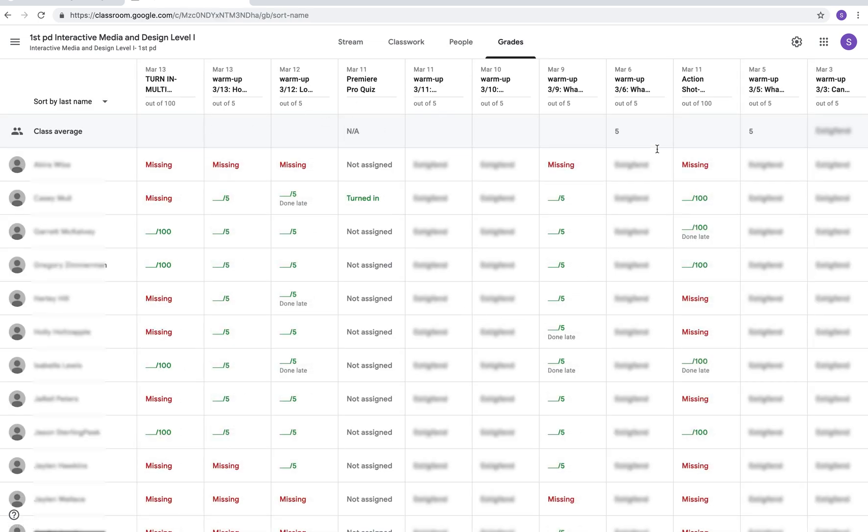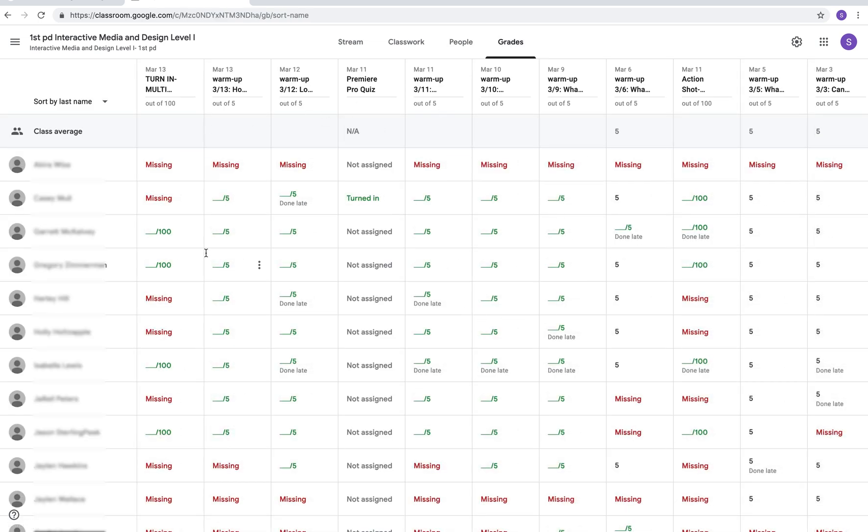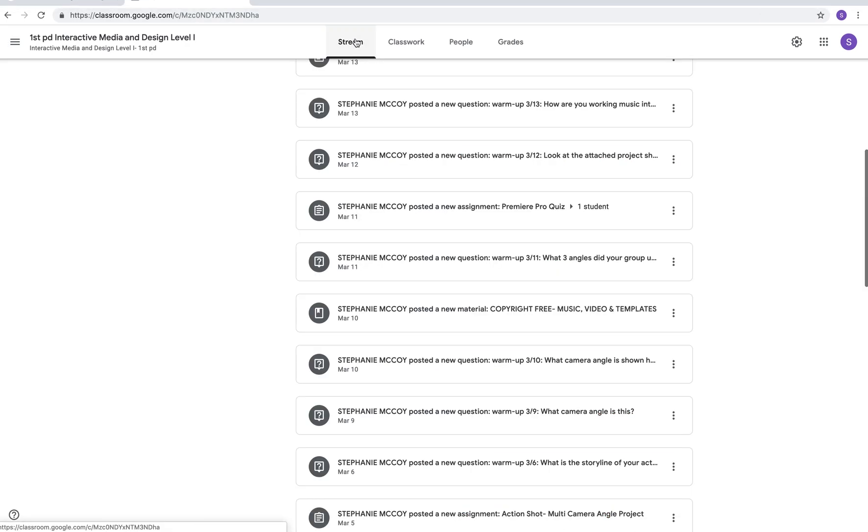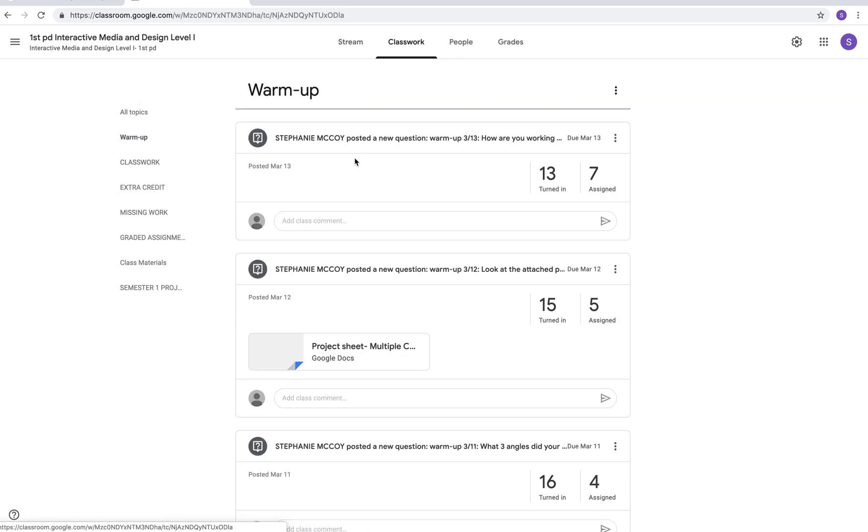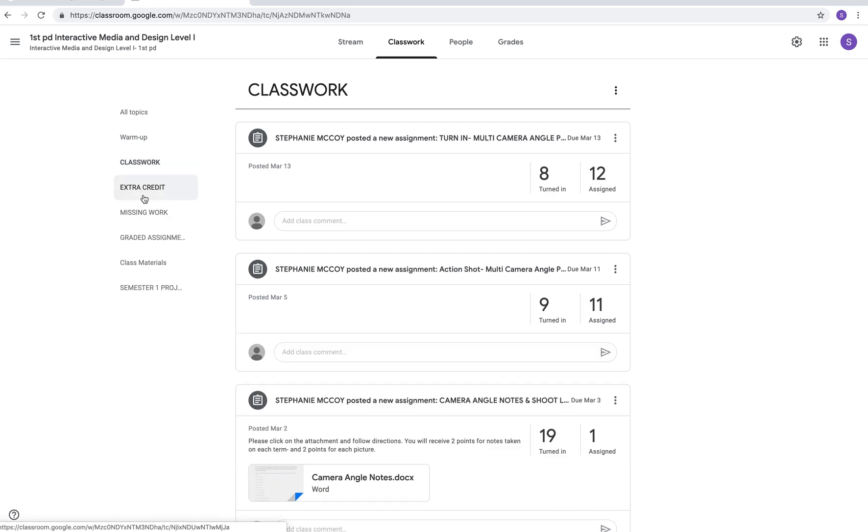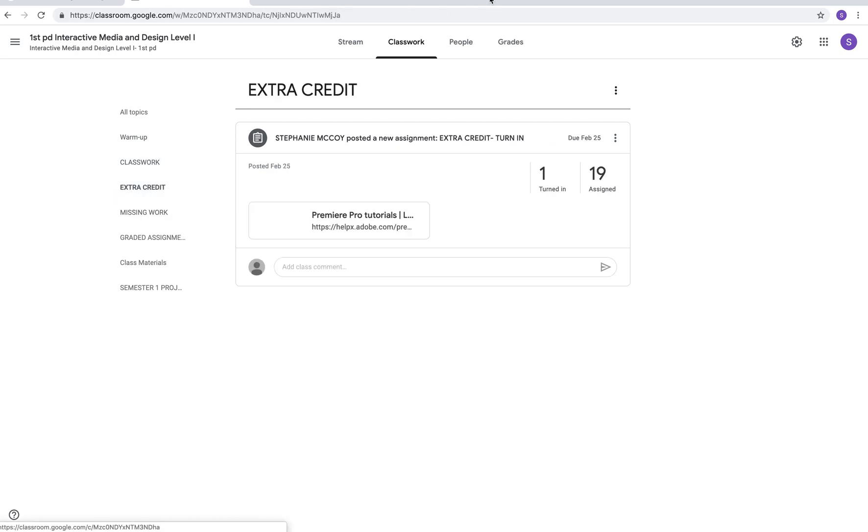Grades will show you everybody's grades, what is missing, what's not been assigned, due dates and then of course stream again is going to show you all of it at a glance. You can see that if you go to all topics it shows you everything and if you click on the individual tabs it will show you everything just in that tab.